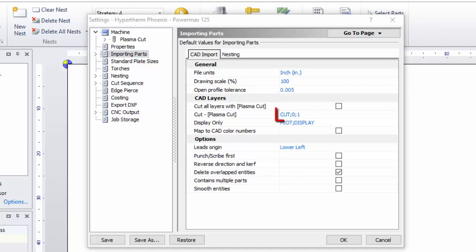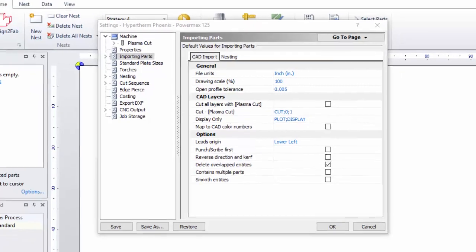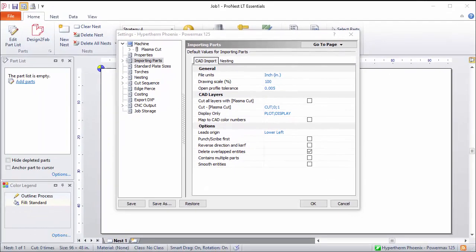In the box directly to the right, any CAD layers that I want mapped to that cut process are listed. Anything that's found on the Cut, 0, or 1 layer in the CAD file will be automatically assigned to this Plasma Cut process when that part is imported.